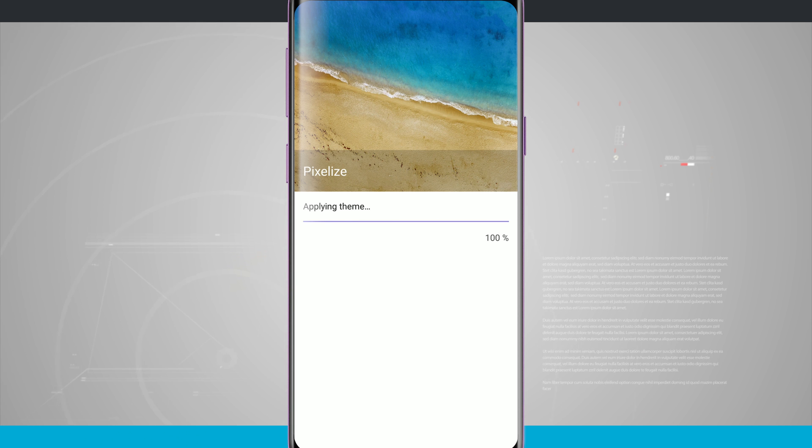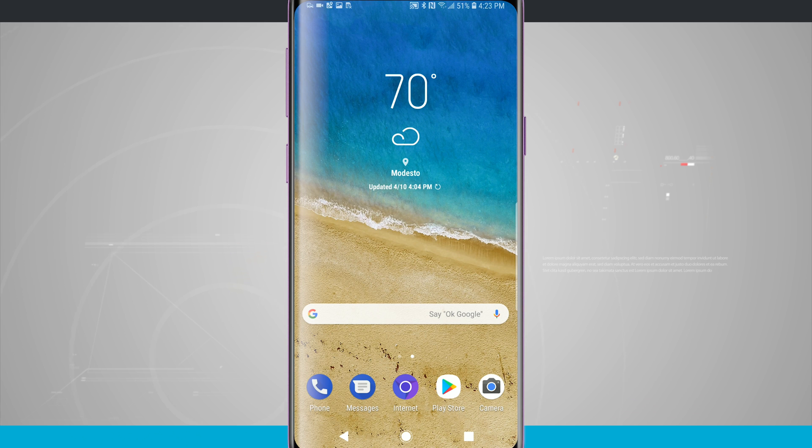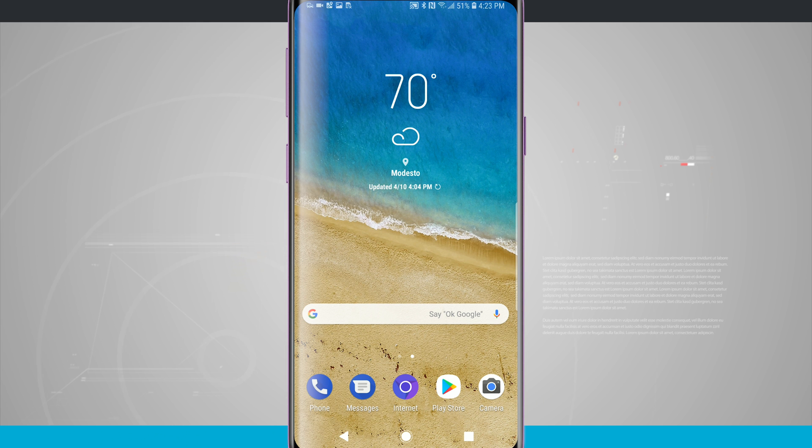And then once it's done, it will bring me back out into my home screen. So here's my new home screen. You can see my buttons on the navigation bar down below have also changed. All the icons have changed.